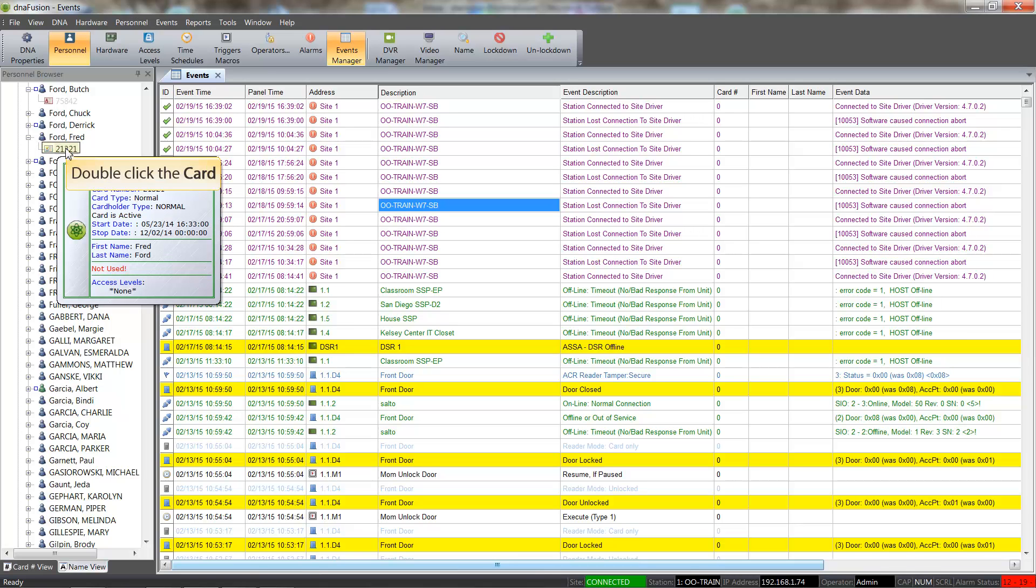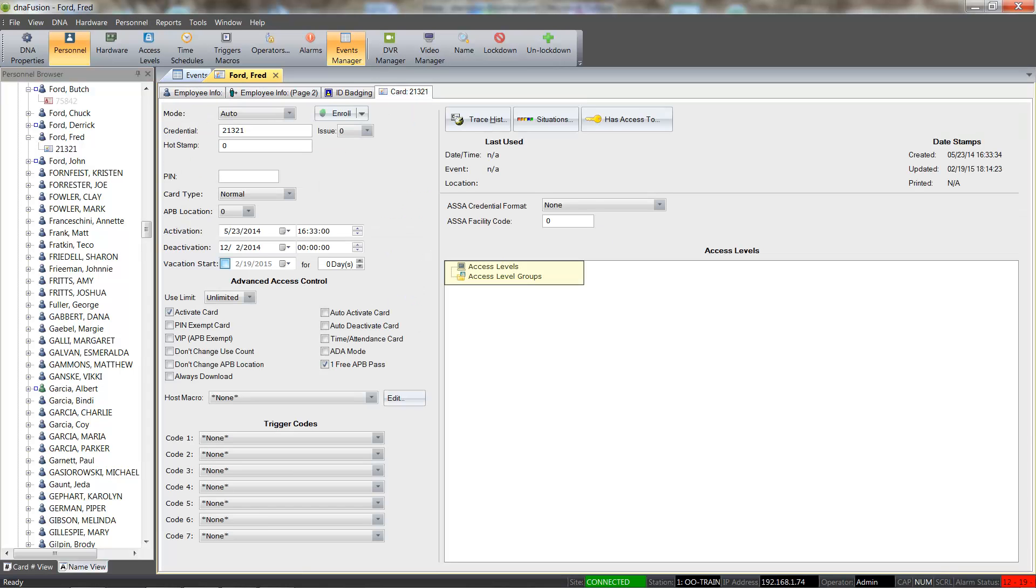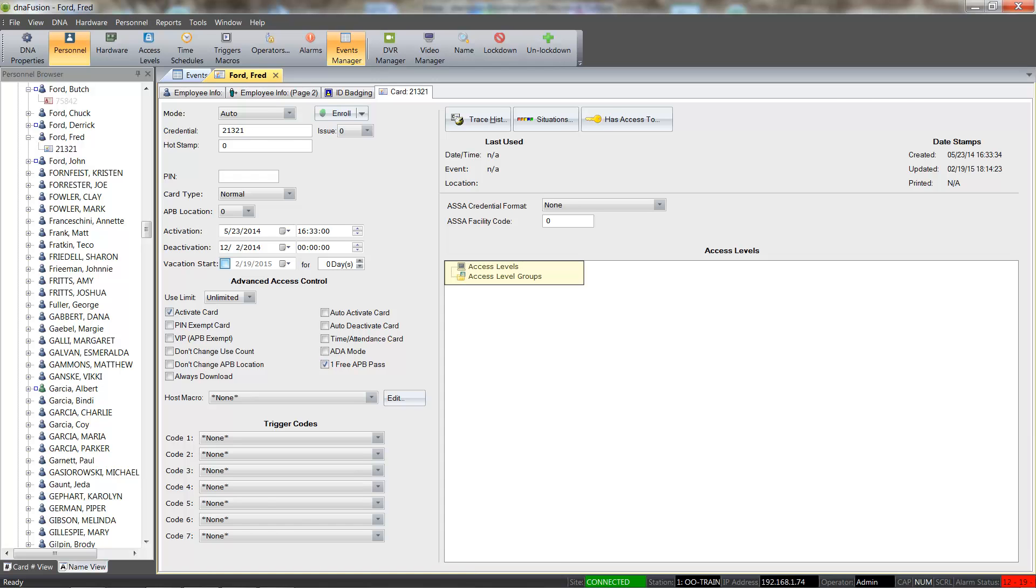Let's go ahead and double-click on the card to open the cardholder record. Once the record opens, we'll select the Card tab to confirm that the card has no assigned access levels. DNA offers many features to help you manage your cards.